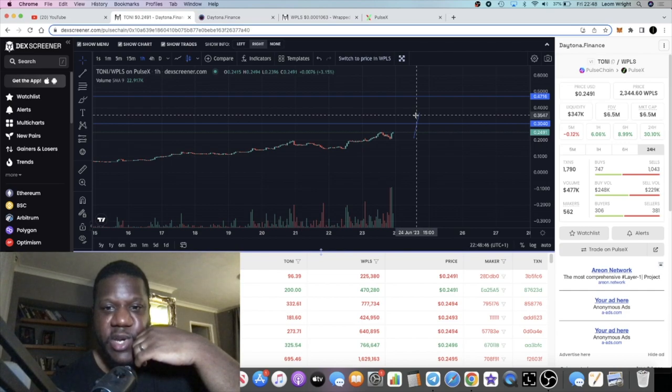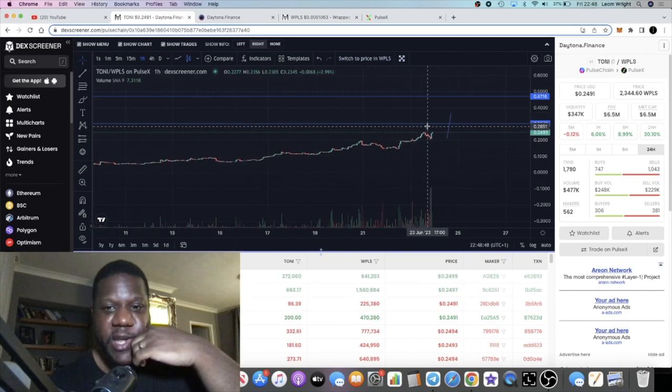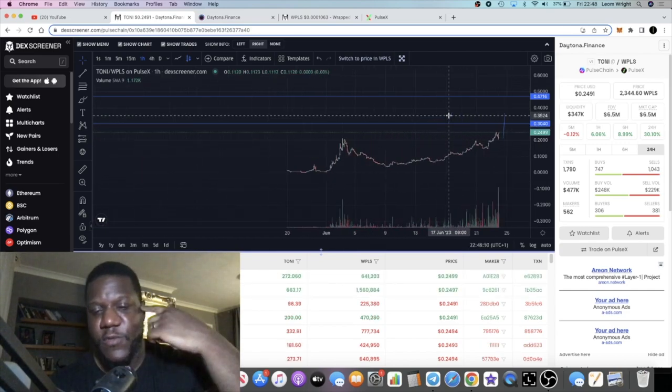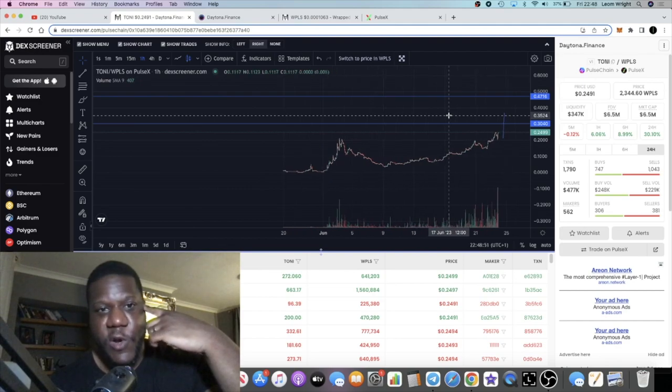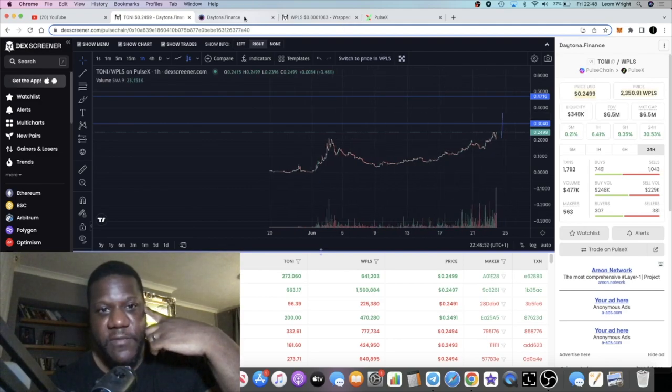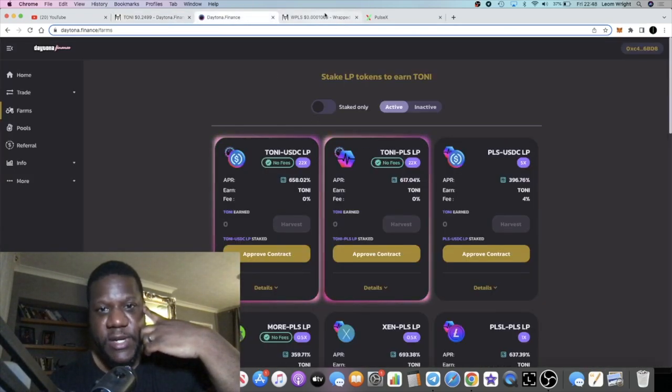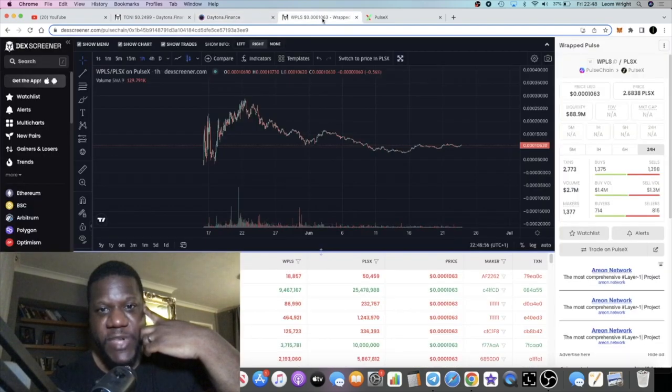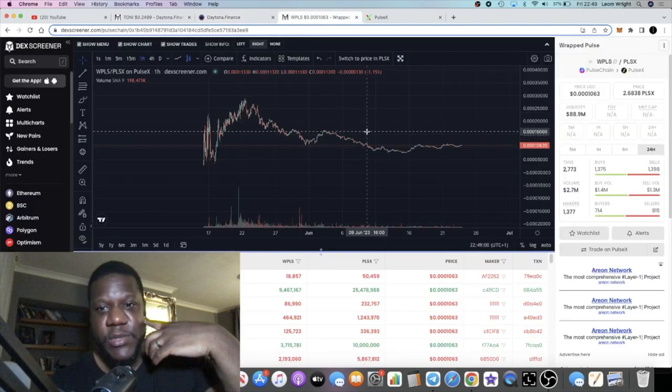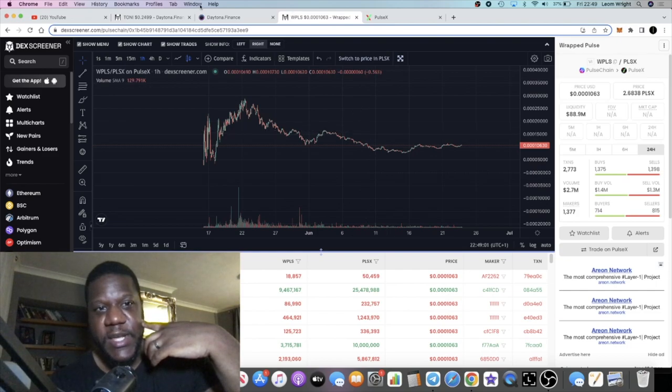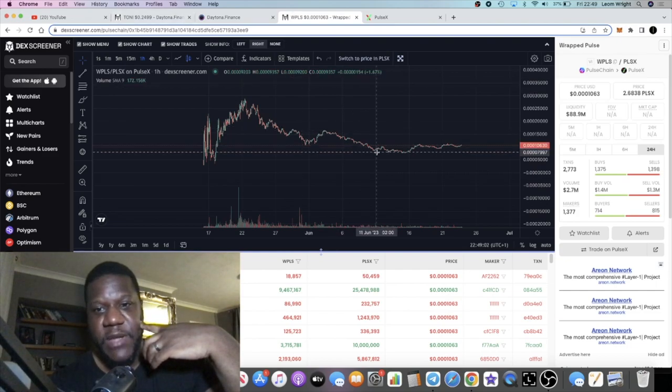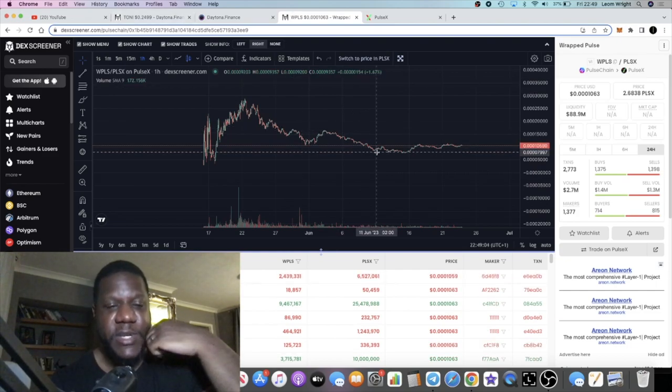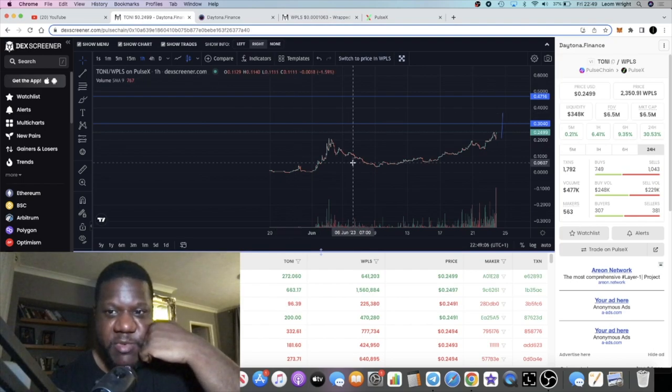But it is looking bullish, looking very good. And you will see what the weekend holds for Tony Daytona Finance. Super bullish. Yeah, I'm gonna have a lot more PLS for what I put into this as well. So yeah, I'm pretty happy with that at the moment.